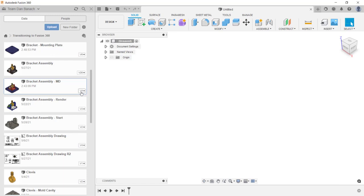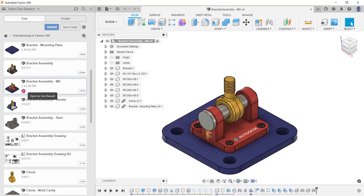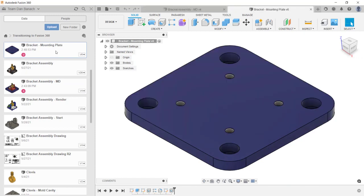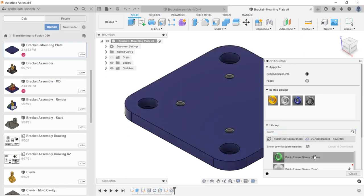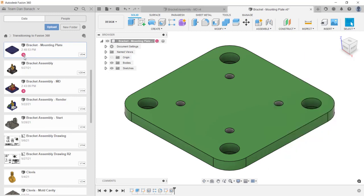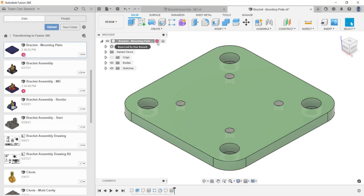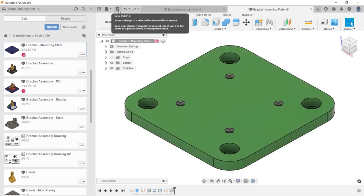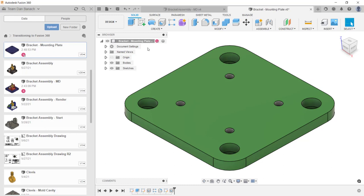The next topic is design reservations. I'm going to open this file by double-clicking on it. Notice after the file has opened, my initial appeared — this will let everyone working on this project know that I have this file open. I'm also going to open up the bracket mounting plate file, and again my initial appeared below the file name. I'll change the appearance by pressing the letter A on the keyboard, then clicking and dragging the green paint onto my component and closing the dialog box. After making this change, notice a white dot appeared in the data panel, letting everybody know that I now have the file reserved. That white dot also appears in the browser, and I'm now in a pending saved state.